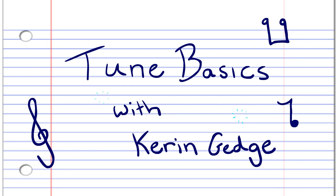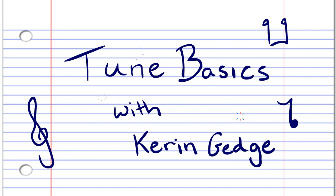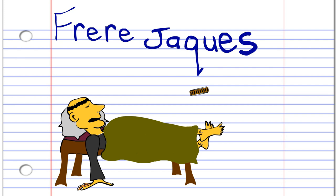Hi guys, welcome to TubeBasics, the series that teaches you how to play the basics. Today, we'll be learning how to play the famous nursery rhyme, Frère Jacques, on the harmonica.